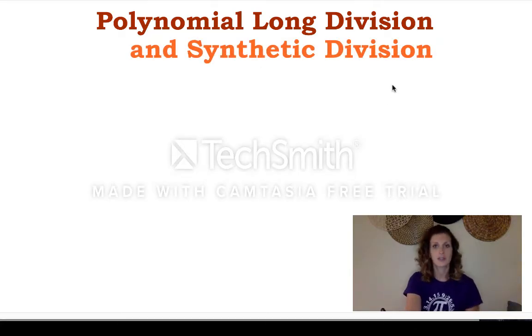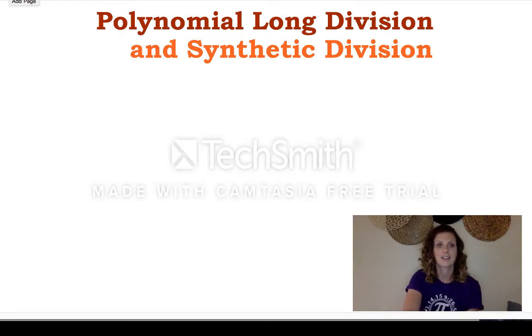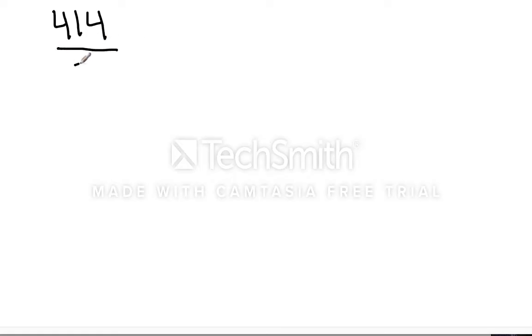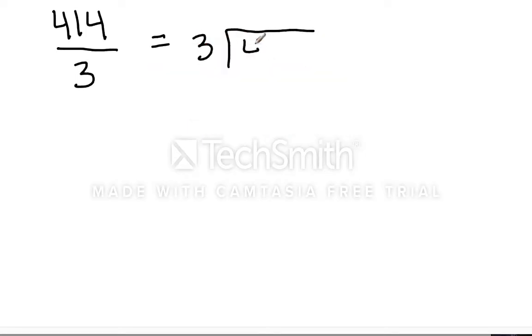Before we do long division of polynomials, you better remember how to do long division with integers, and you learned how to do this in elementary school. Taking a quick example, suppose I want to divide the number 414 by 3. When we set up our long division, we would rewrite this as 3 on the outside and 414 on the inside of that division house.